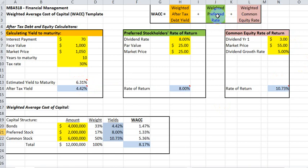The second component of our formula calculates the preferred stockholder's rate of return. Again, the rate must reflect market prices. In this case, the par value of the stock equals the current market price. There is no after-tax effect on stock.